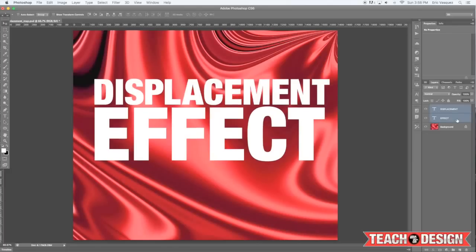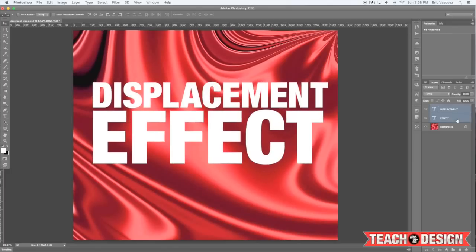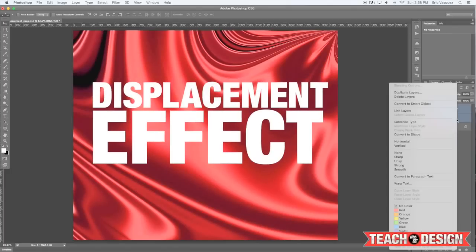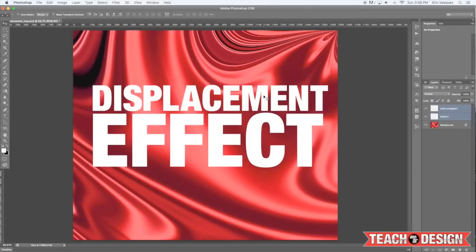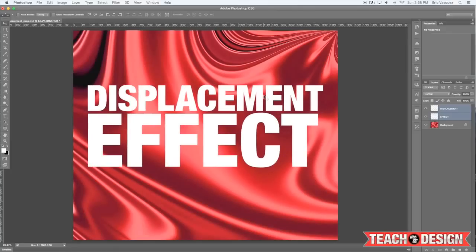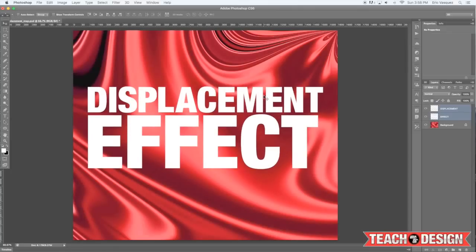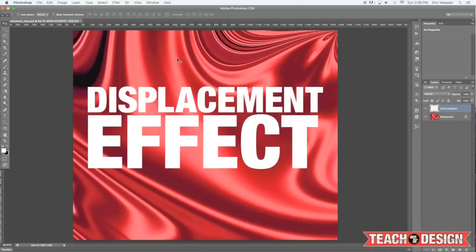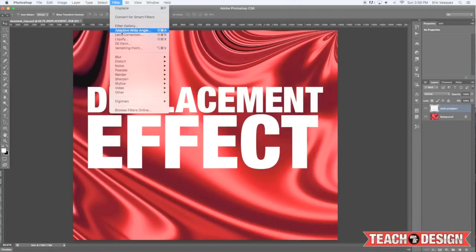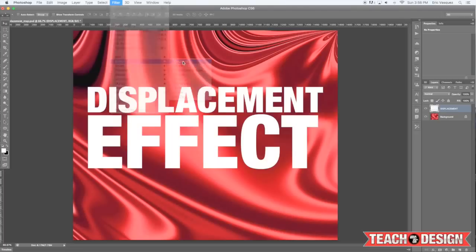The next thing we're going to do is either convert this to a smart object or rasterize the type. However, once you rasterize, you will no longer be able to modify the type with your type tool. From here we're going to merge the type together, then come up to Filter > Distort > Displace.